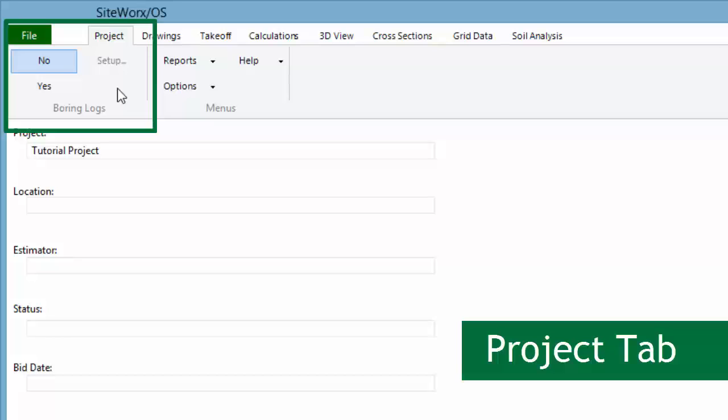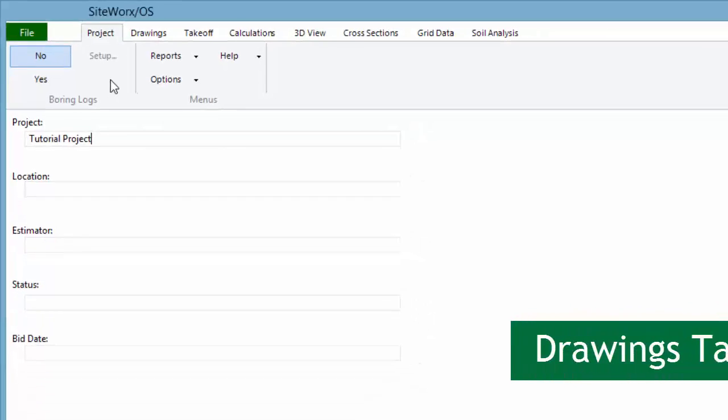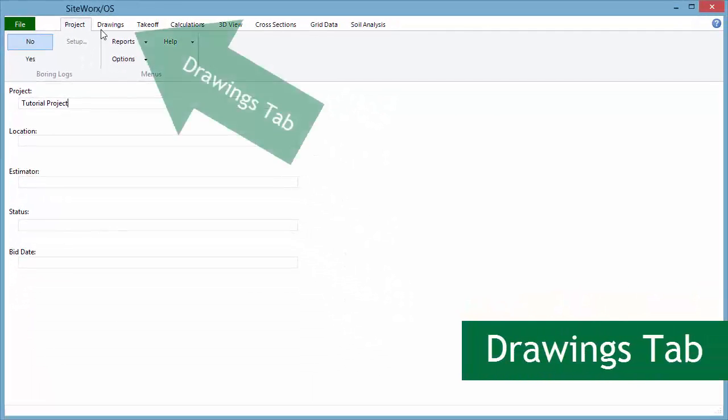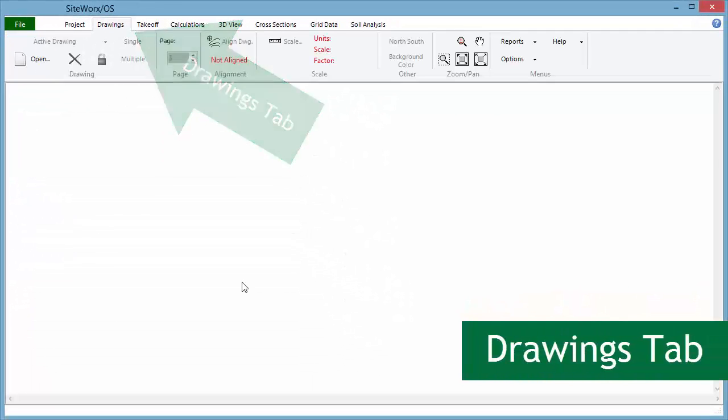Because we cover boring logs in a separate tutorial, we won't use them here nor discuss them. Next, the Drawings tab is where the drawing files are opened and linked to the project.